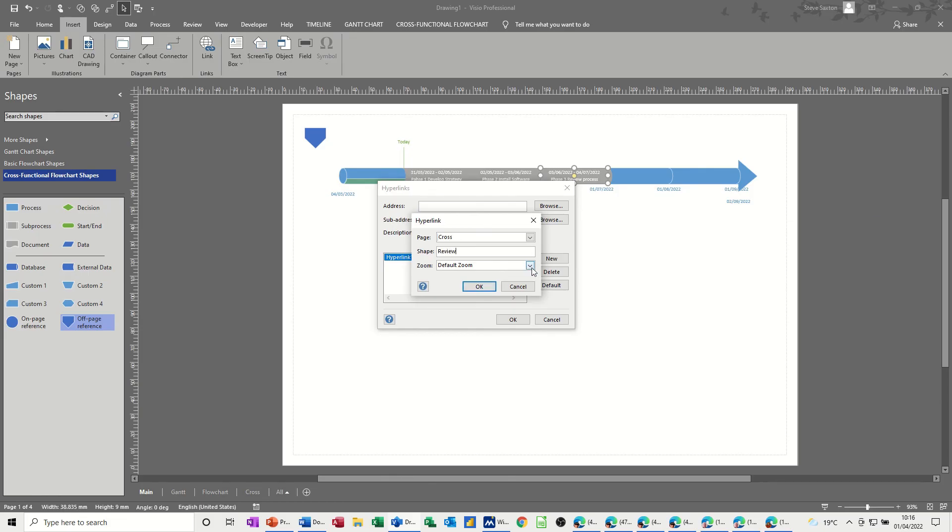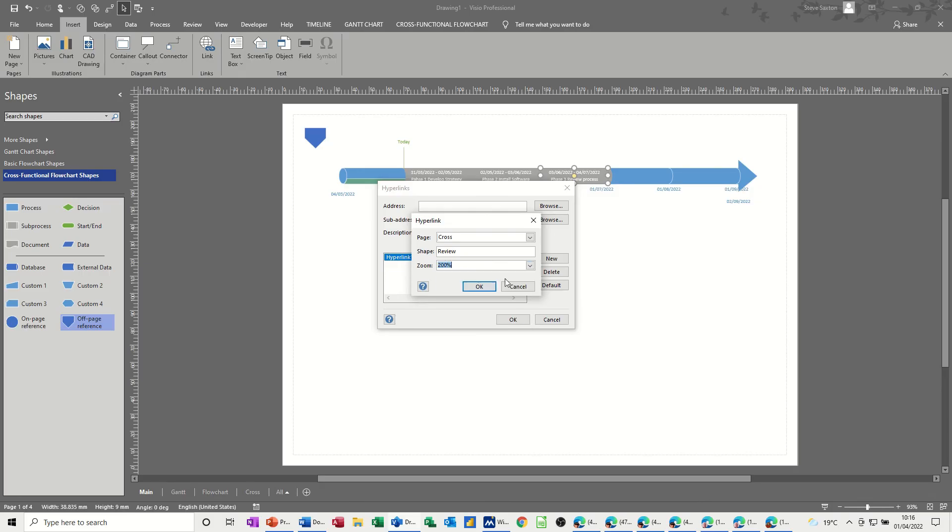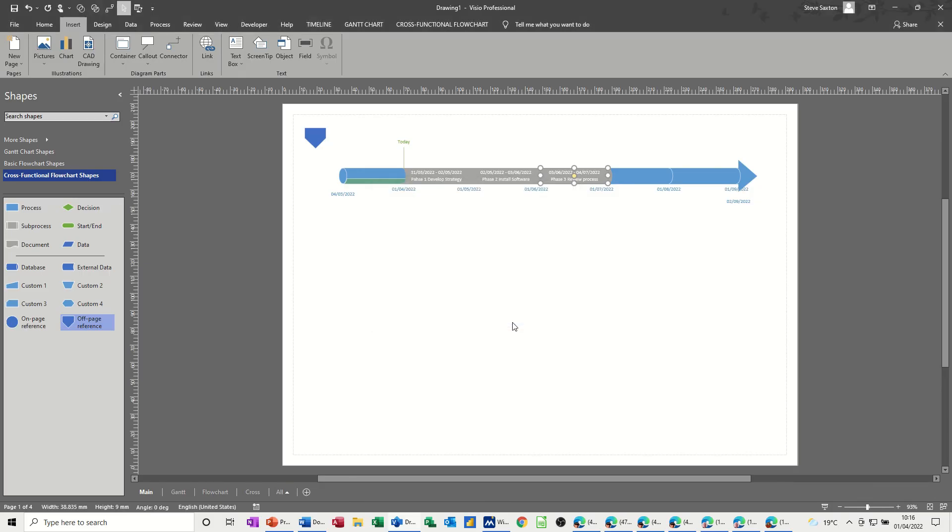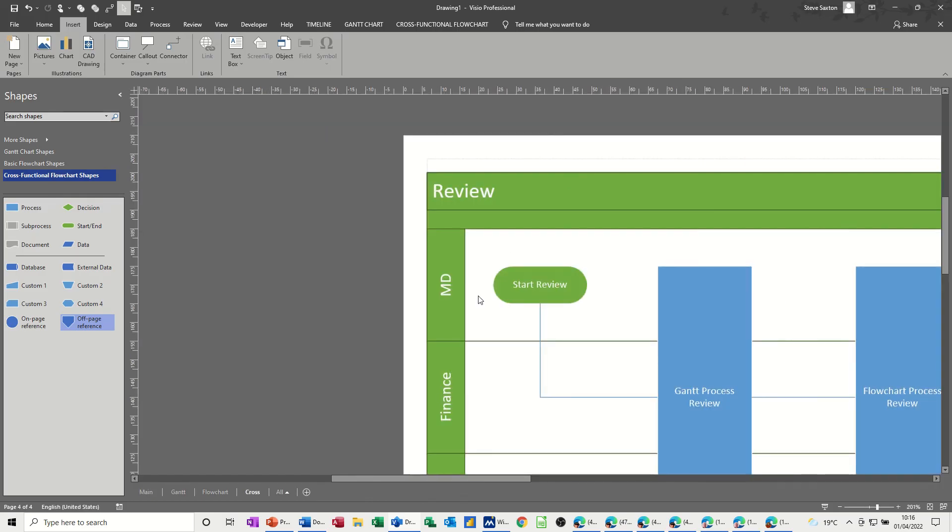And we'll zoom that as well, so let's go to 200% on that one, OK, OK, click away, hold your control key down, click, and then it zooms in onto that shape.